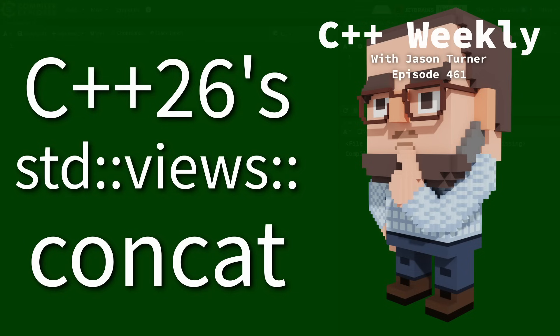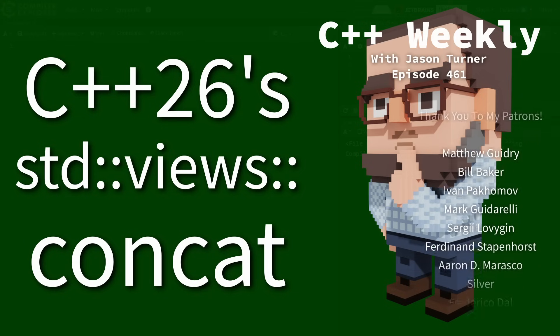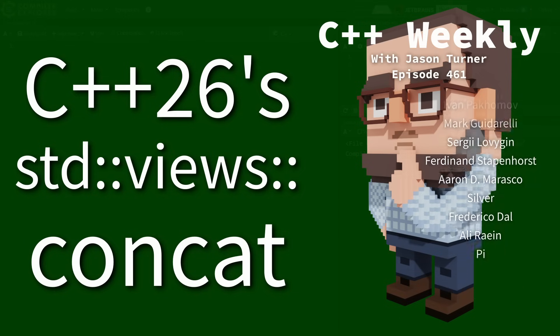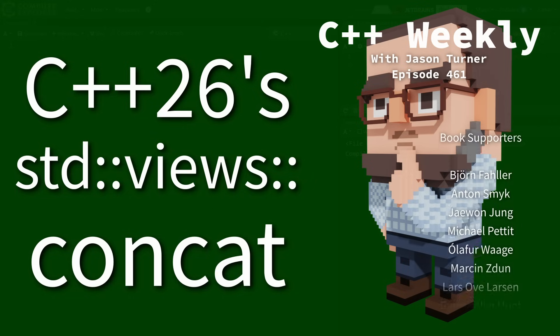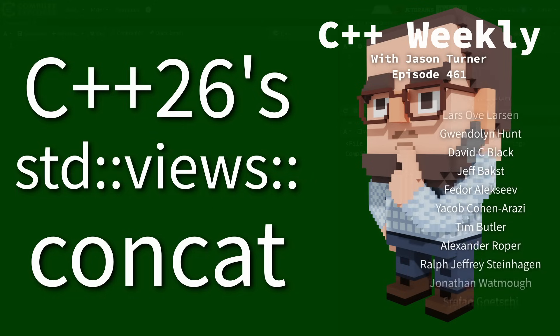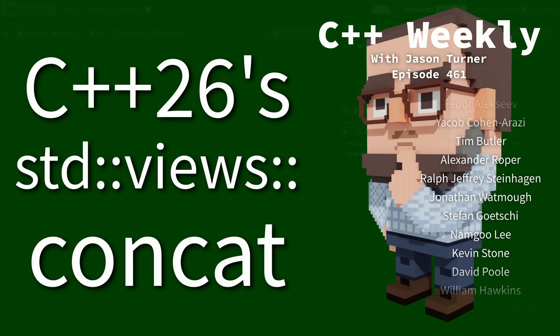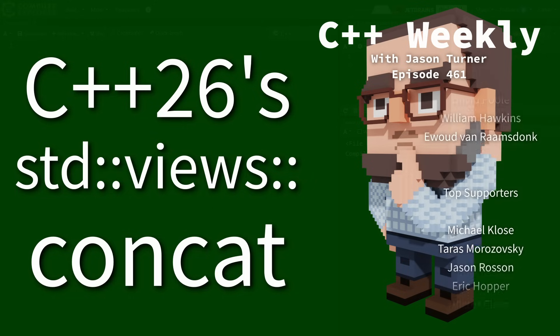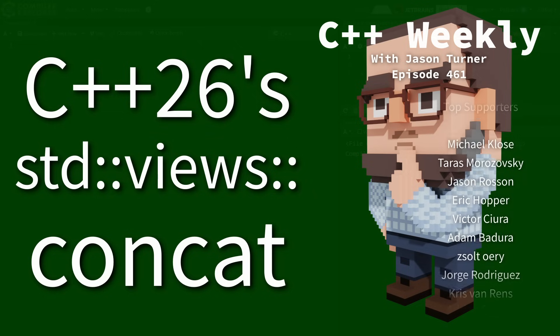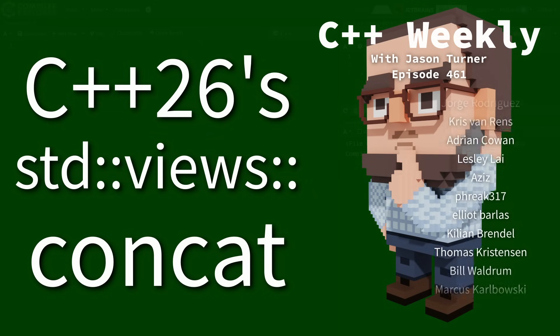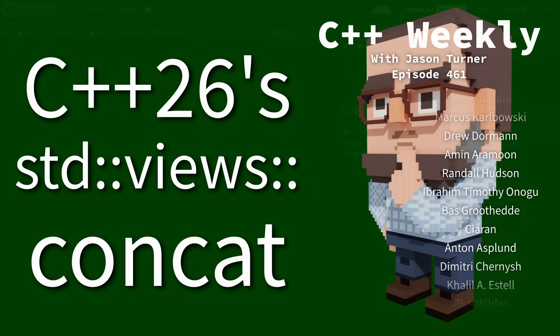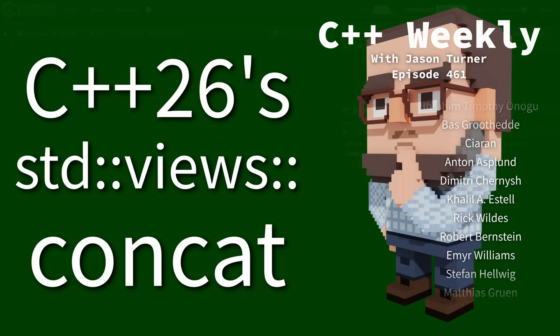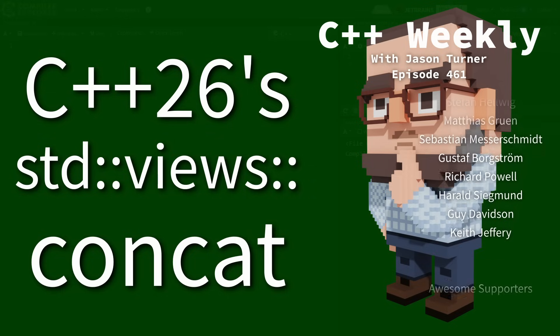Hello and welcome to C++ Weekly. In this episode I'm going to talk about C++26's concat view. On the surface this is going to seem very simple, but I assure you that it does have a few twists and turns that make it interesting, and you should stick through this episode to see what that's all about.